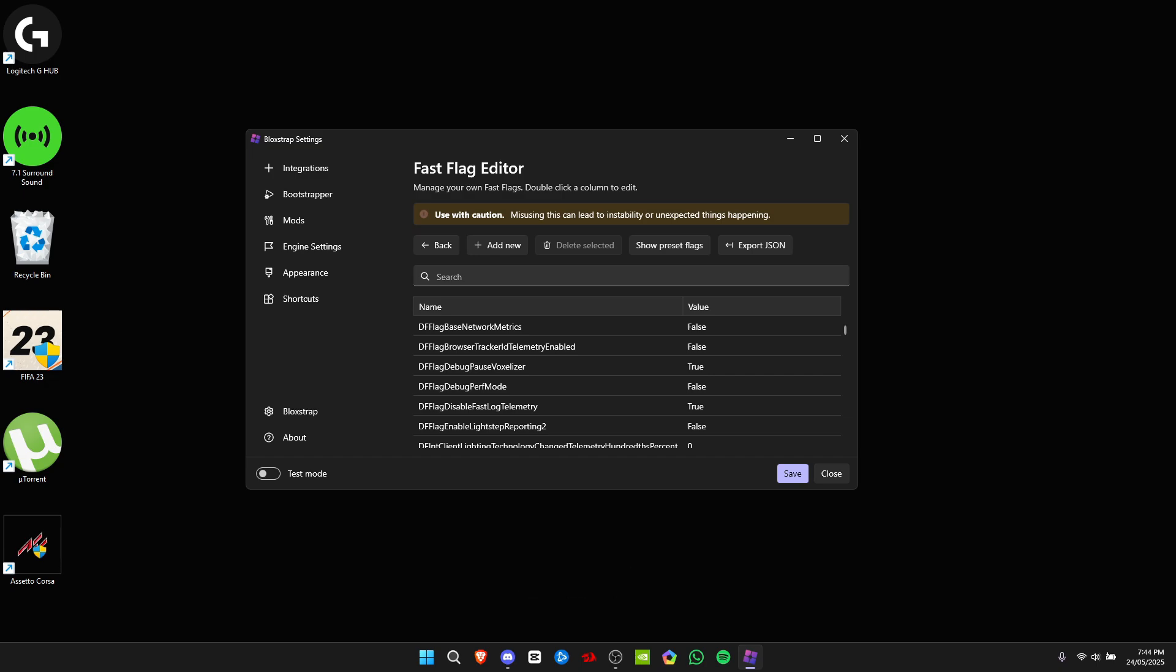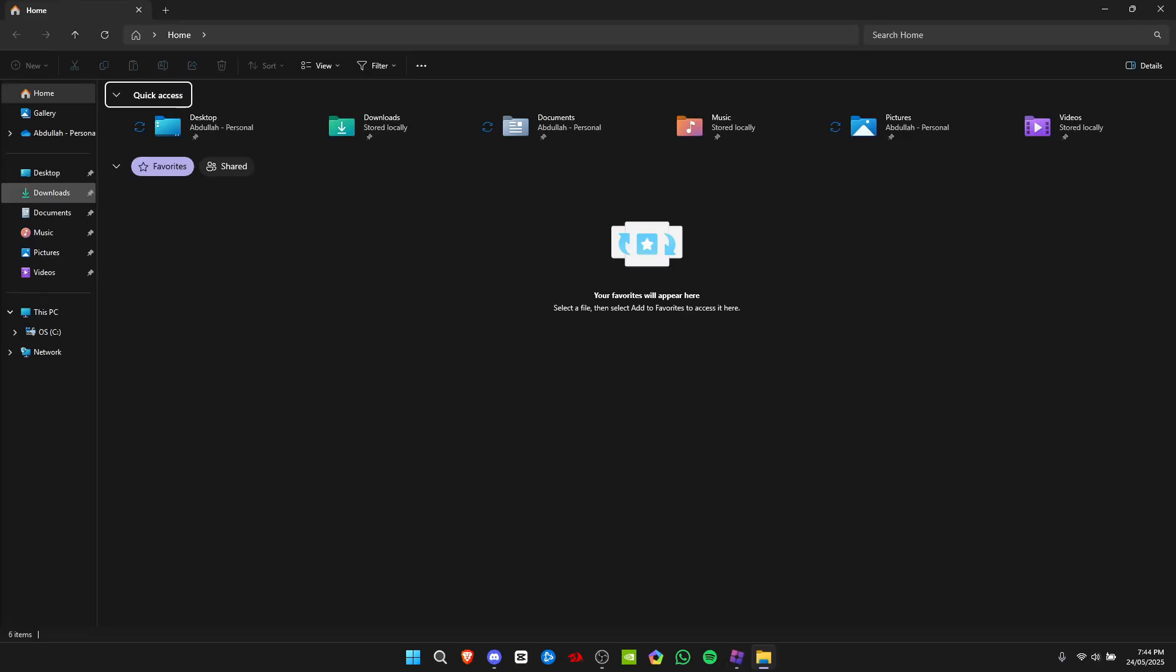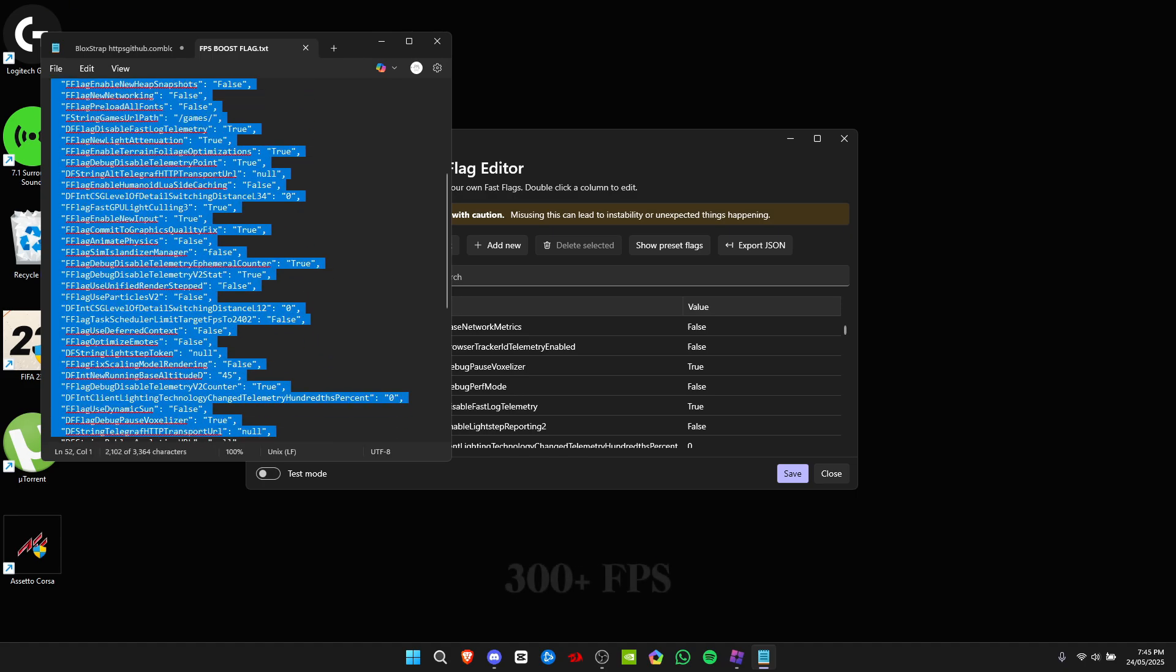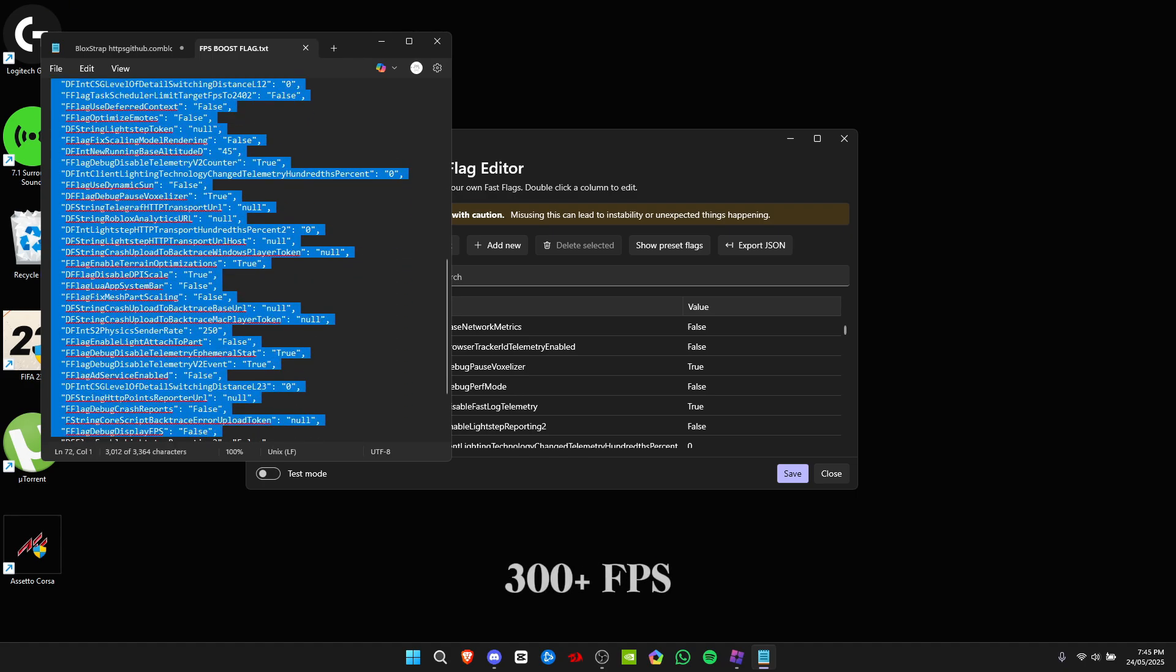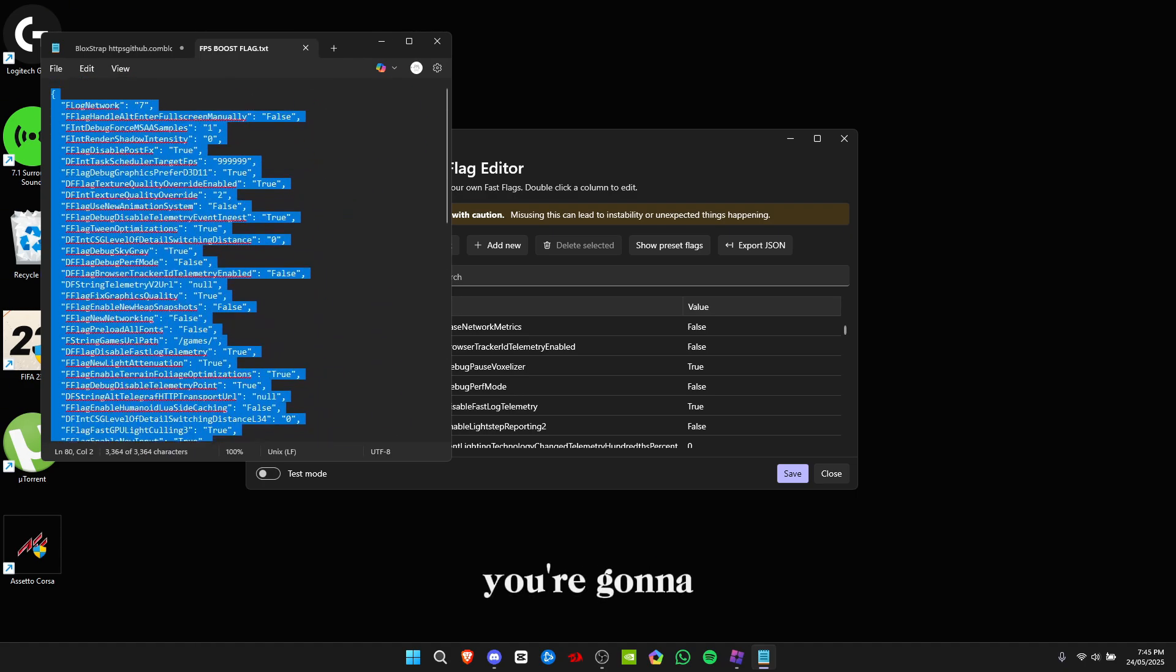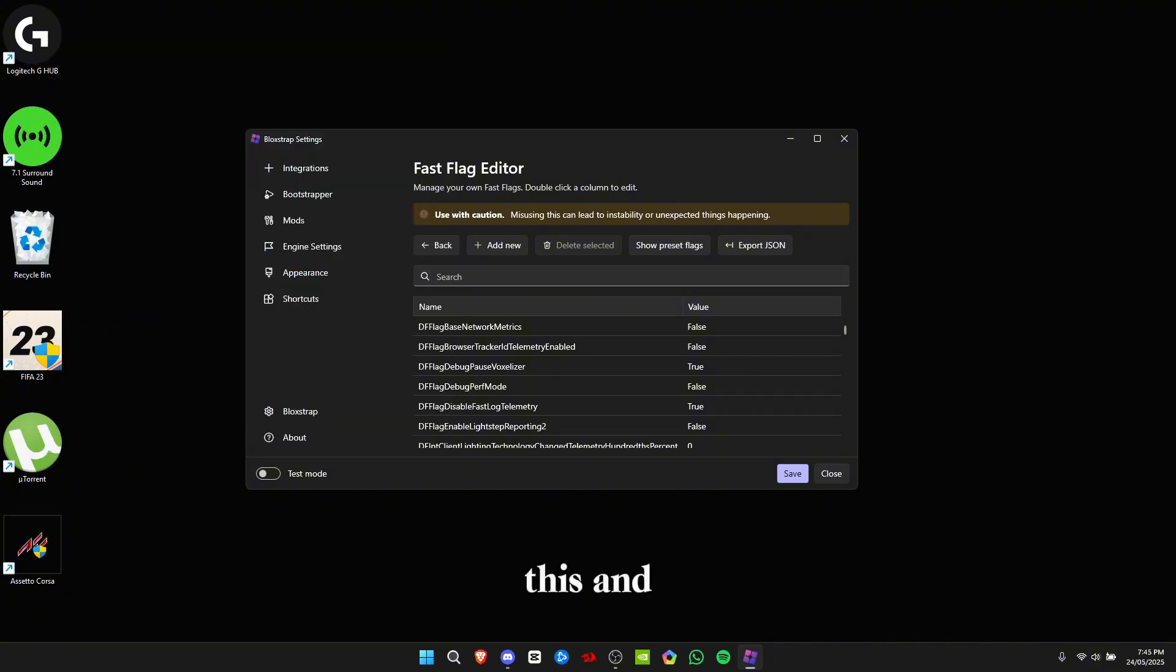Now that we're in the Fast Flag Editor, I have posted the fast flags that will give you 300 plus FPS. What you're gonna do is copy this and click on add new.